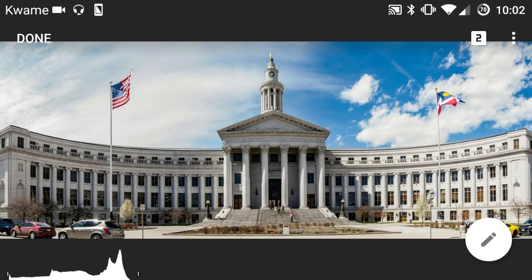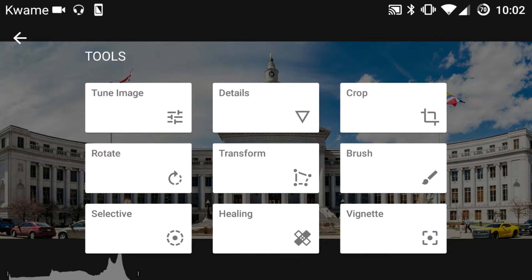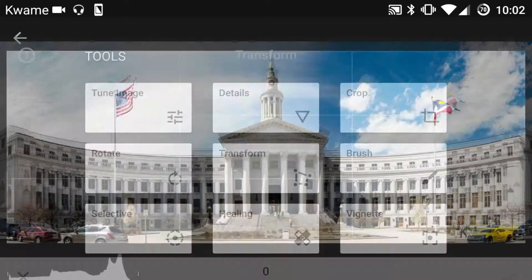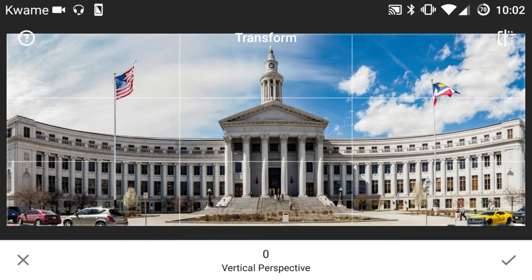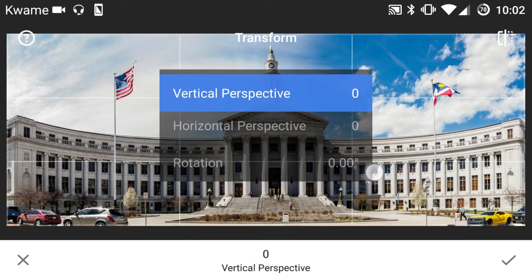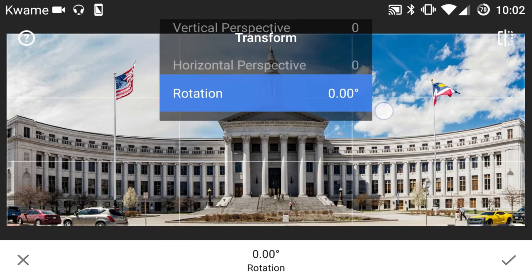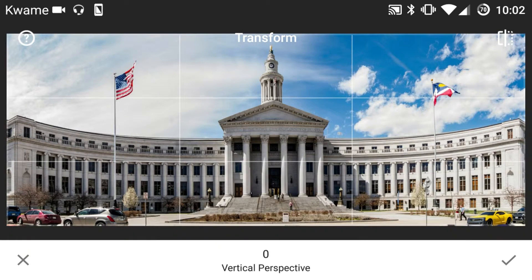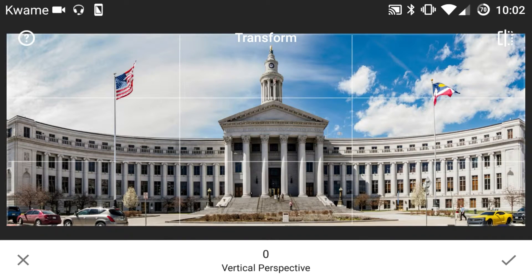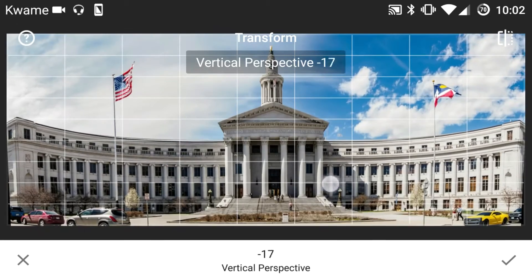Now going to the Transform tool, there are three options: vertical perspective, horizontal perspective, and rotational perspective.